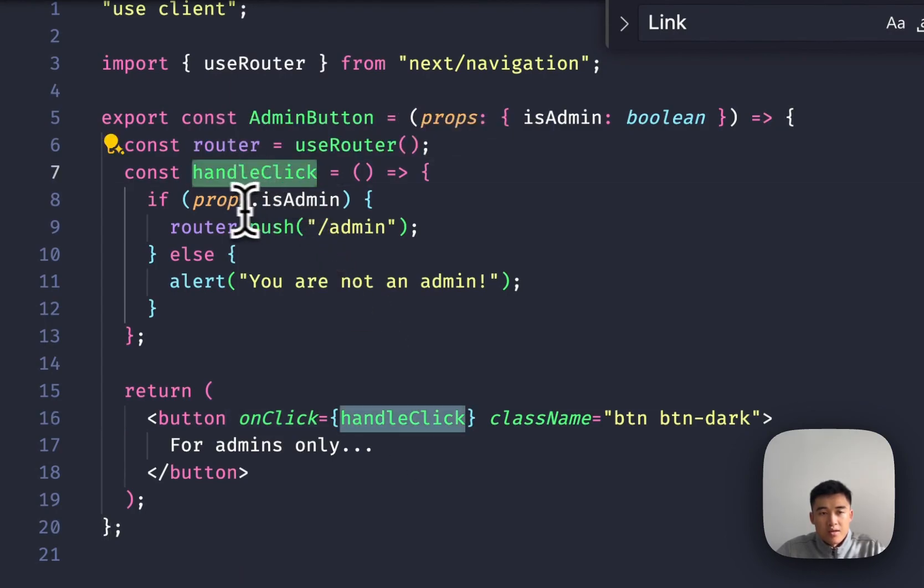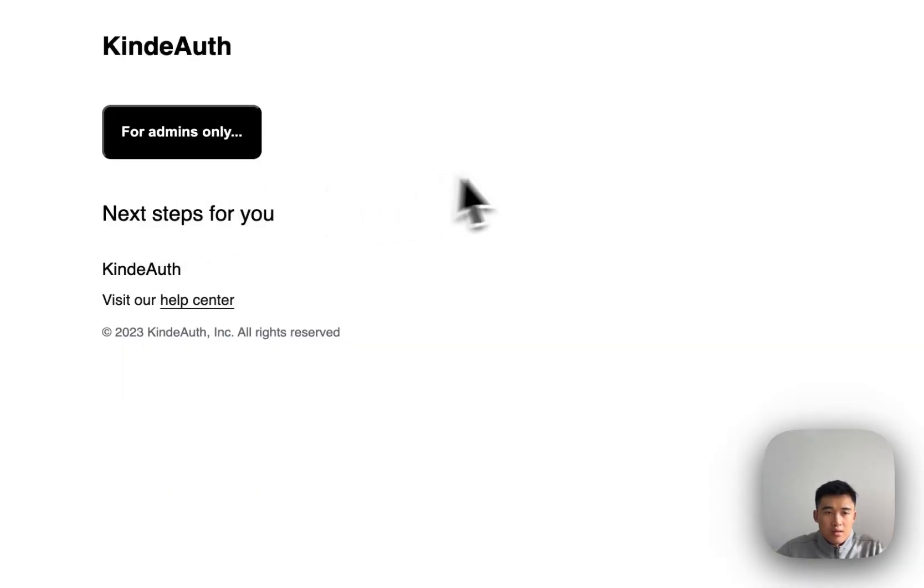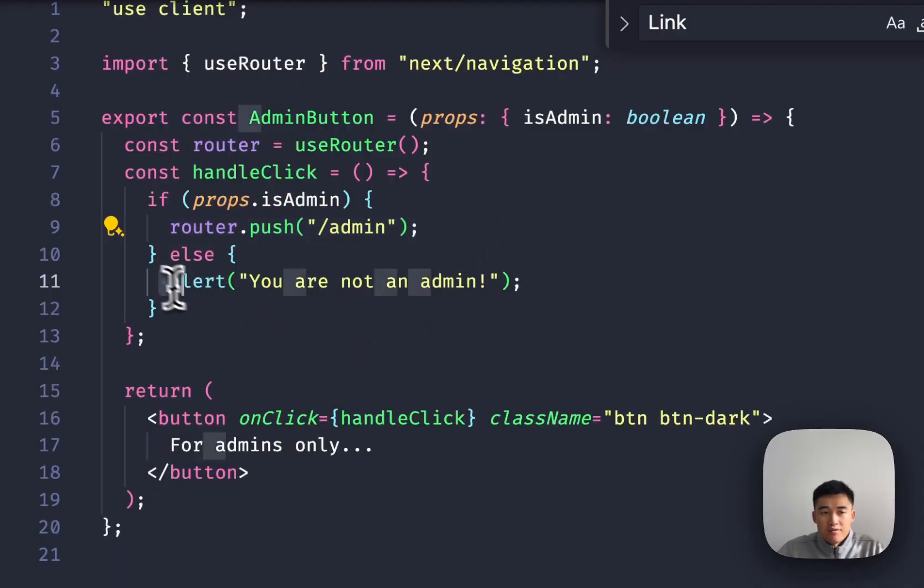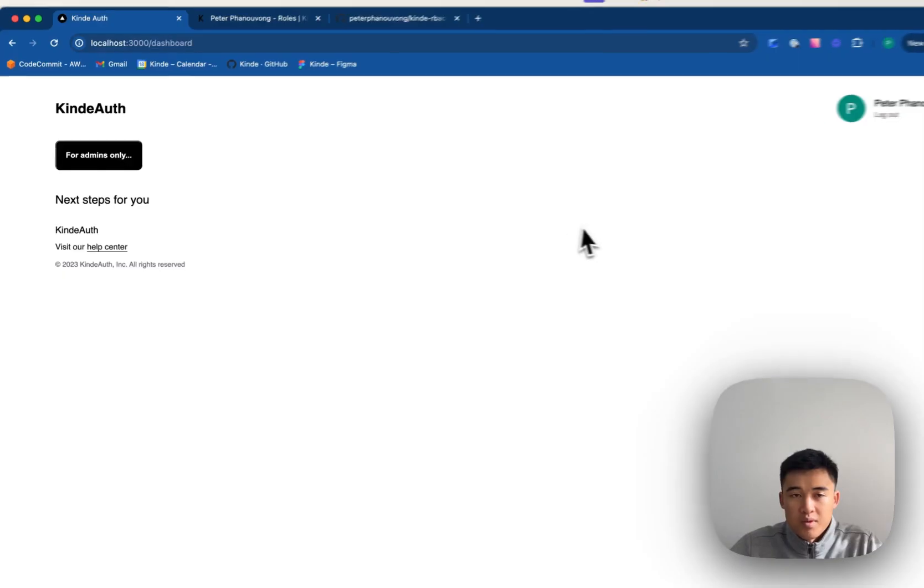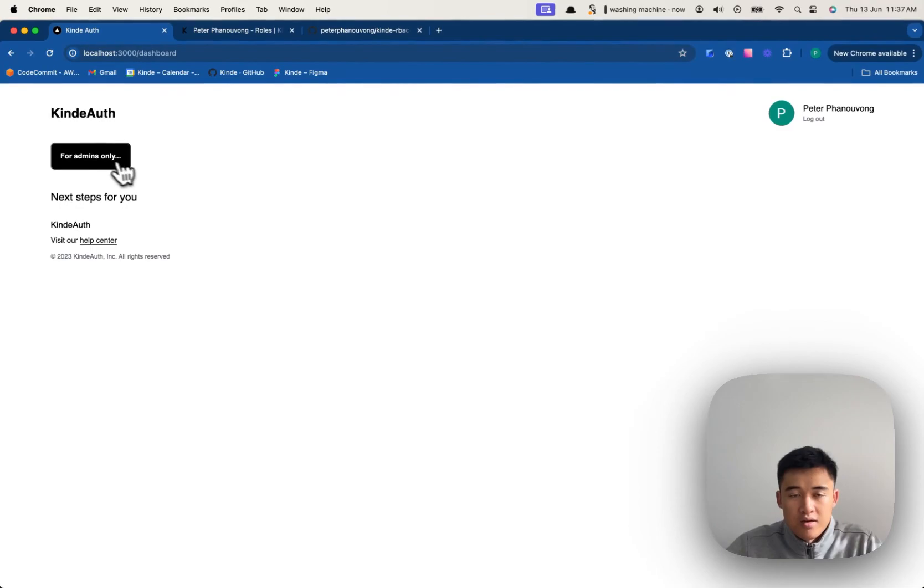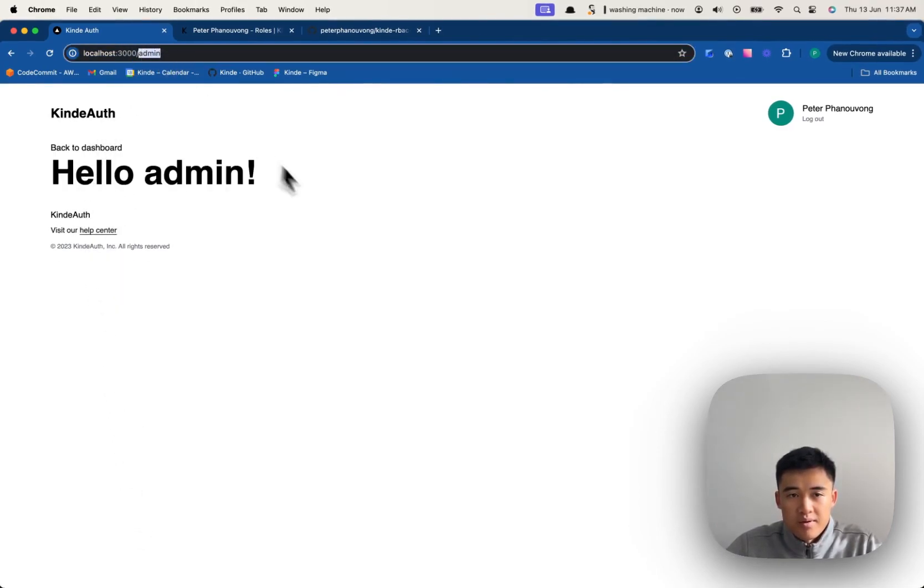handleClick is going to say yes, he's an admin, and he's going to push me to the admin route instead of putting that alert that says you are not an admin. So let's click on it. Boom, sent to the admin route.